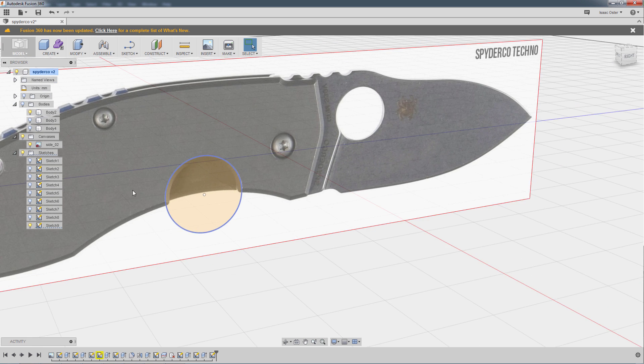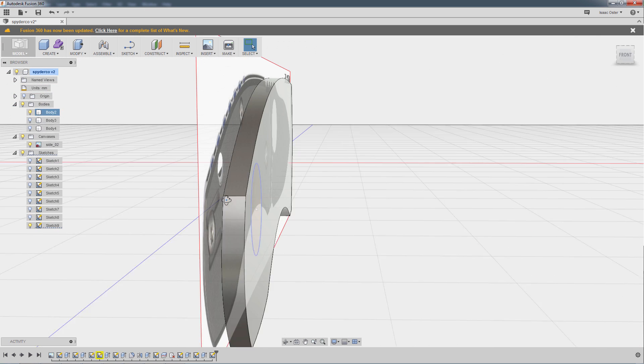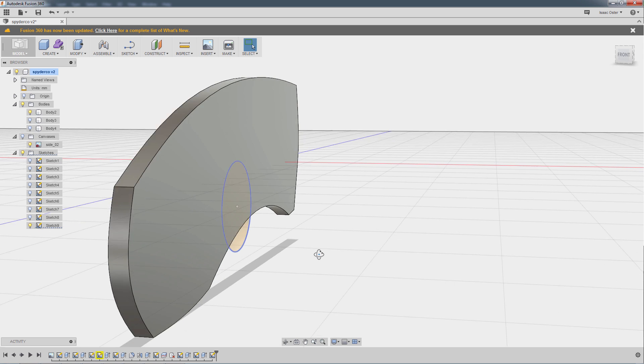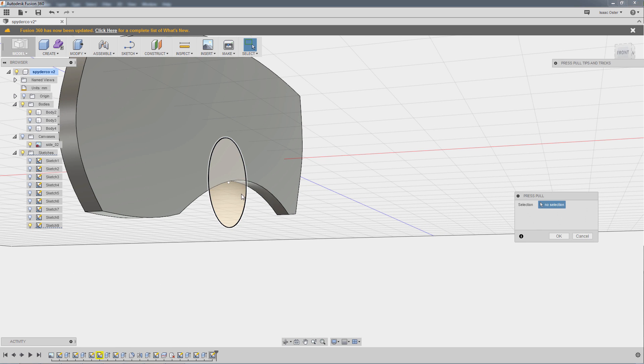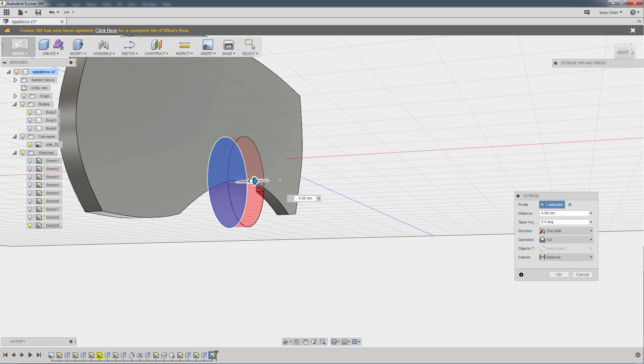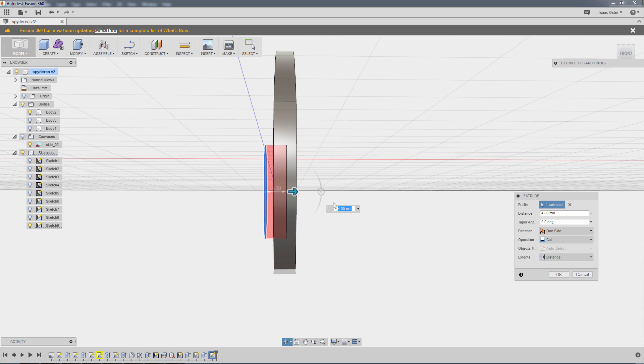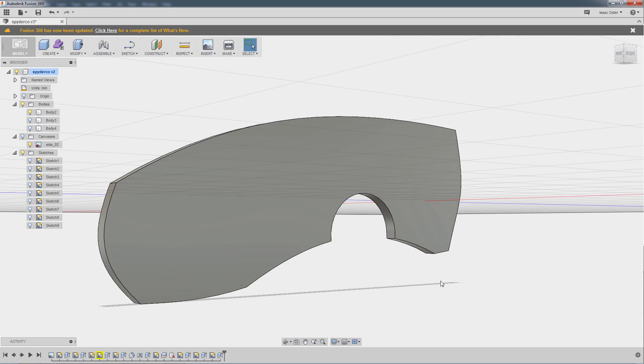We can show that outside body. I'm going to hide my canvas so this is as clear as possible. And we'll just do a press pull. And punch it through. Make sure it goes all the way. And hit OK. Alright.